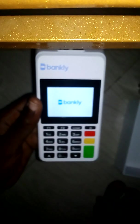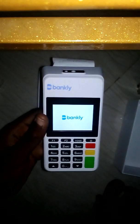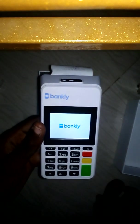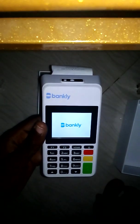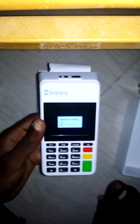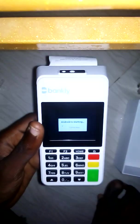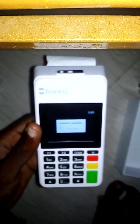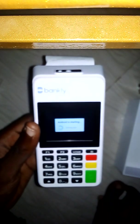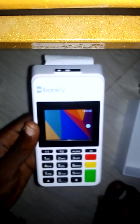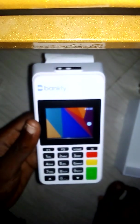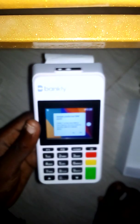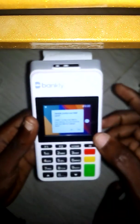So let's wait for it to load. Android is starting. So while this thing is loading...